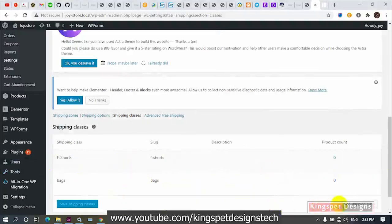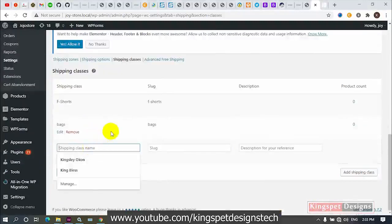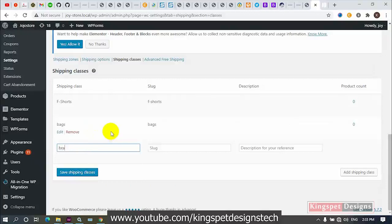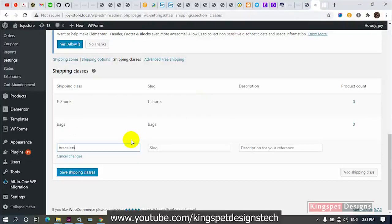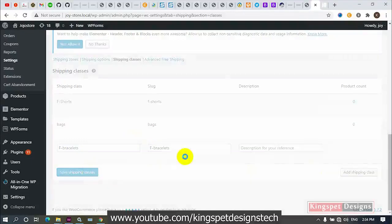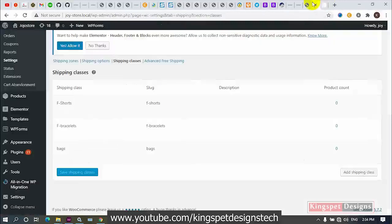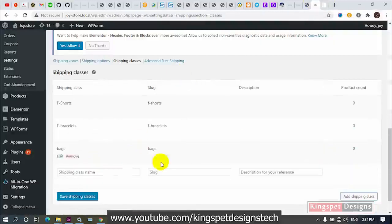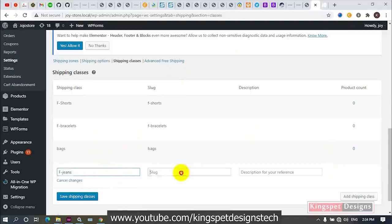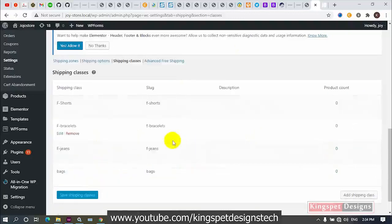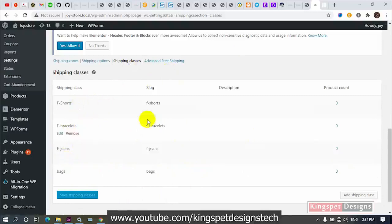Next, I'll add 'Female Bracelets' — enter the name, add the slug, and save it. Then the last one: 'Female Jeans.' I'll also add the slug and save it. So now I've added all four shipping classes to this website: Bags, Female Shorts, Female Bracelets, and Female Jeans.